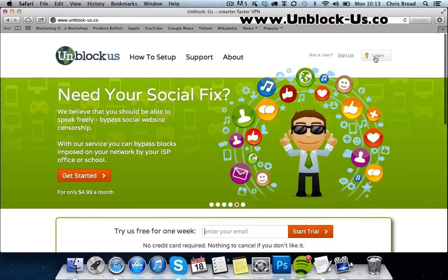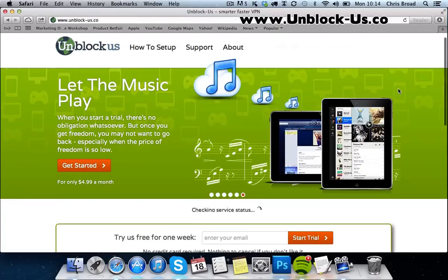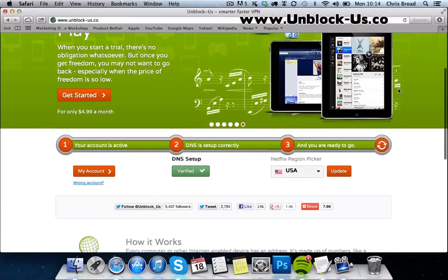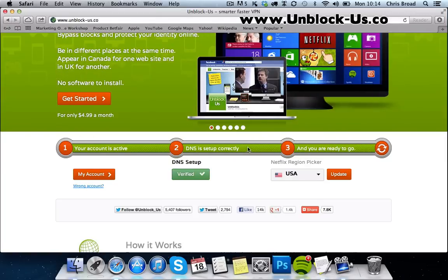I'm already registered with this service so I'm just going to log in. While that's loading, you can see it's all highlighted in green — that means I'm all set to go, my DNS settings have been changed and I'm ready.